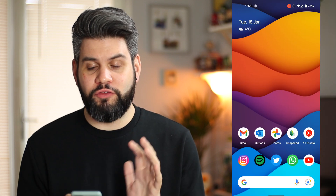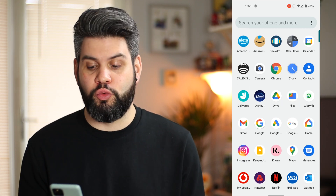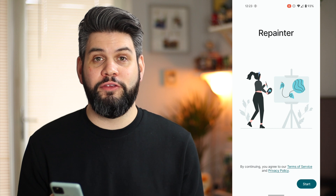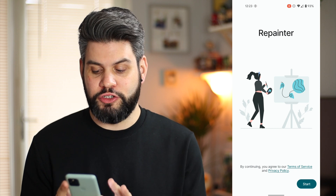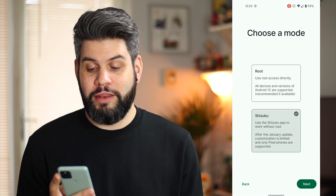I'm going to be doing this on my Google Pixel 5. I'm still using the Pixel 5 but I may be upgrading very soon, so keep an eye on the channel for that. Once you go to the Play Store, you want to download the application called Repainter. Once you're in Repainter, just click on Start.